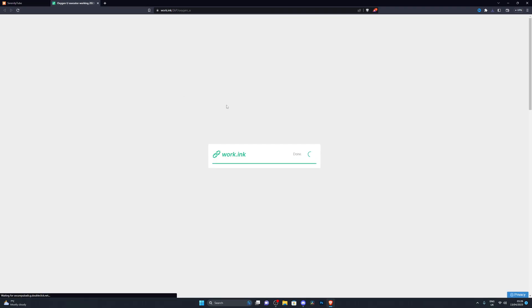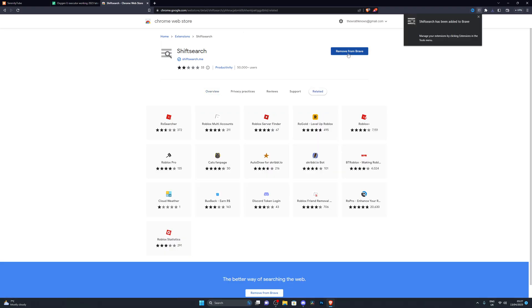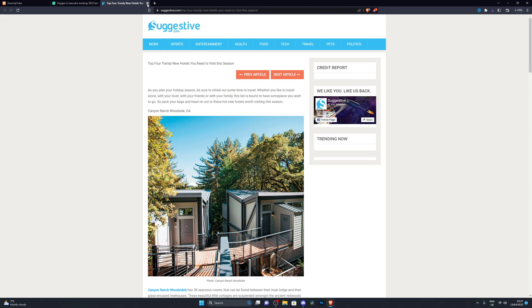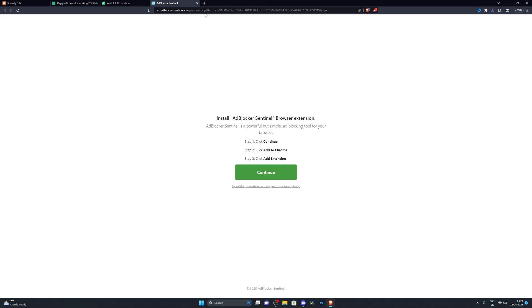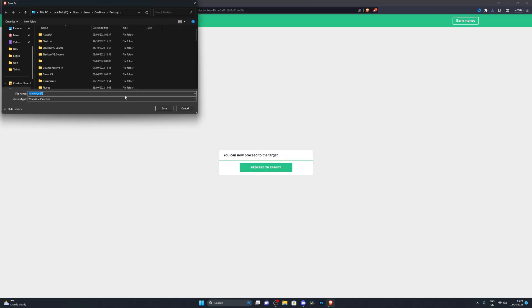After refreshing, it has now been added to my browser. We can go ahead and click Go to Destination. When you click it, it might open up an ad — simply close that and click Go to Destination again. Normally it opens around two to three ads; in this case just one. It will take you to a countdown page — wait around 10 to 15 seconds, then click Proceed to Target. It may open more ads — close them and click Proceed to Target until you get the download.